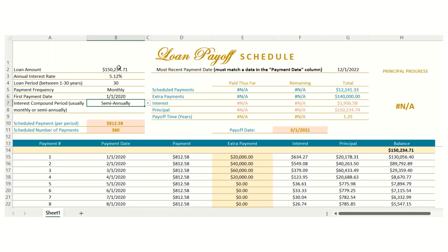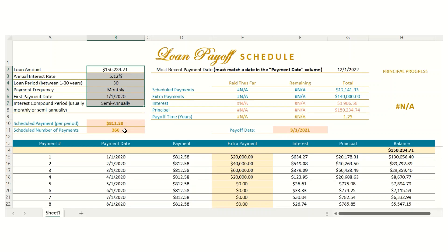After filling in all this information, you'll notice that an auto-populated scheduled payment per period will appear. This is the regular payment you'll pay per period, as well as the scheduled number of payments, which is the total number of payments you'll make over the entire loan period if you don't make extra payments.